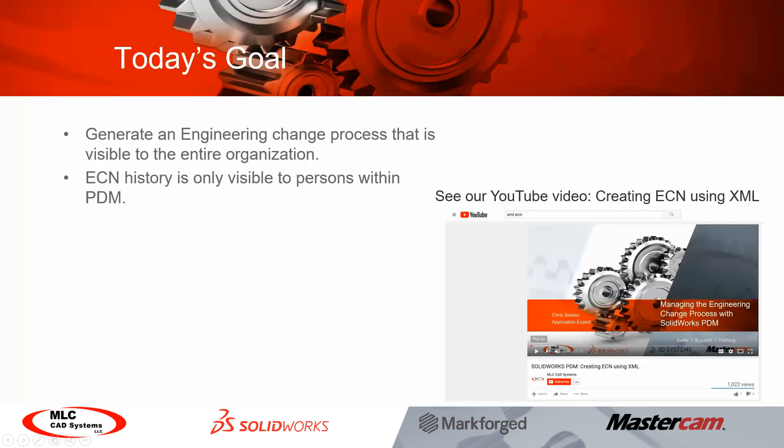Now one area of feedback that I've received from customers is in regards to how we would view the history of ECNs for our CAD files over a period of time. My recommendation for this has been to either use the where used or the contents tab within SOLIDWORKS PDM or if you want to have a little bit more visibility you could use a cell on the data card and manually add ECN numbers to CAD file data cards or CAD file names to the ECN data cards. The downside of both of these methods is that you have to be logged into PDM in order to view that information.